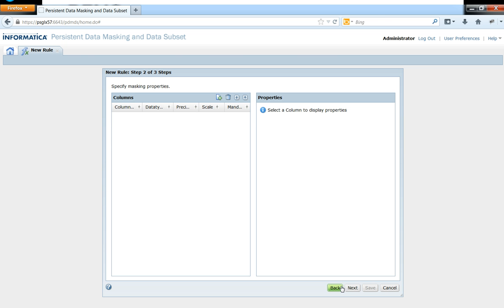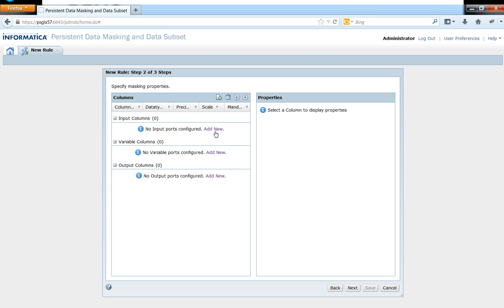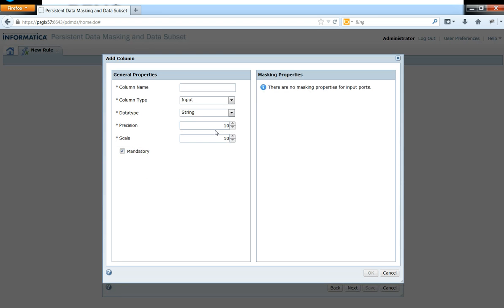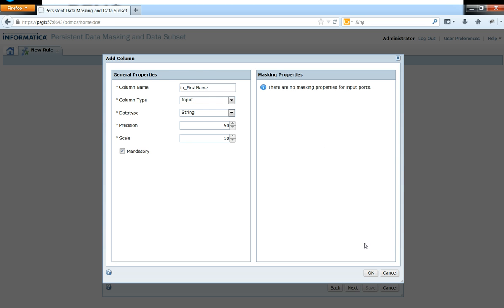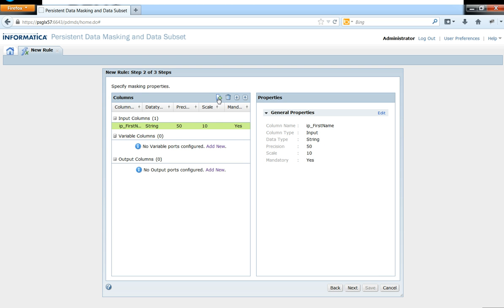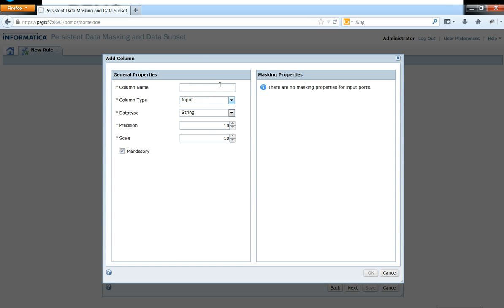So in here, initially to begin with, I need to add what might be the input columns to this rule. So for our requirement, we are going to have the first name and the last name as the input columns. So the precision and scale I am setting them up to an optimal value of like 50 and 10. And then let me also create a last name input port. So the precision of this port is again 50 and the scale is 10.